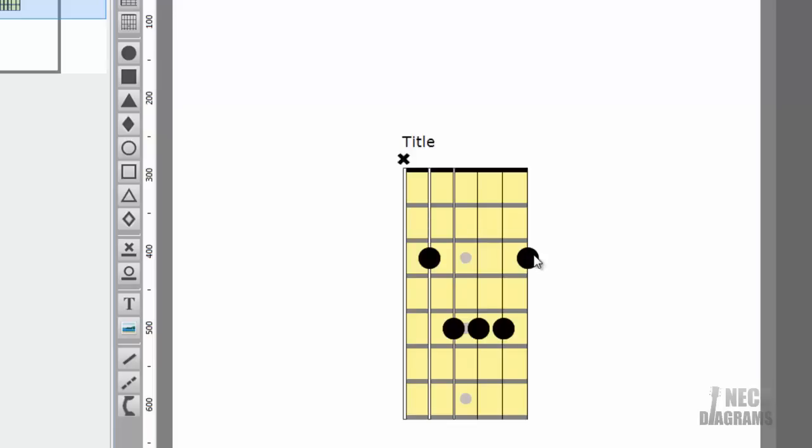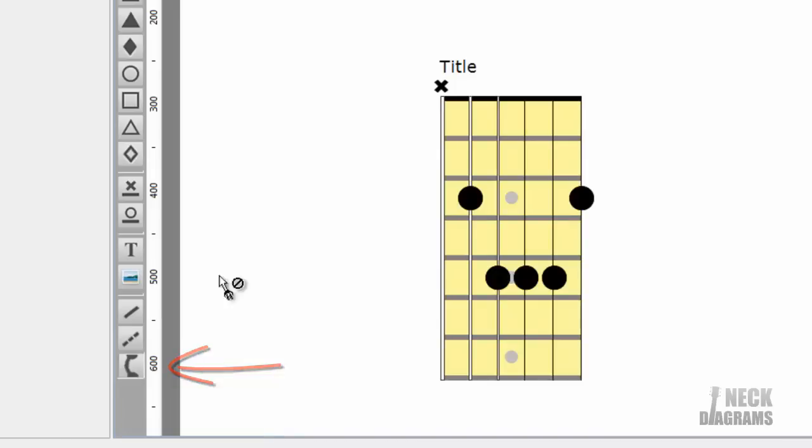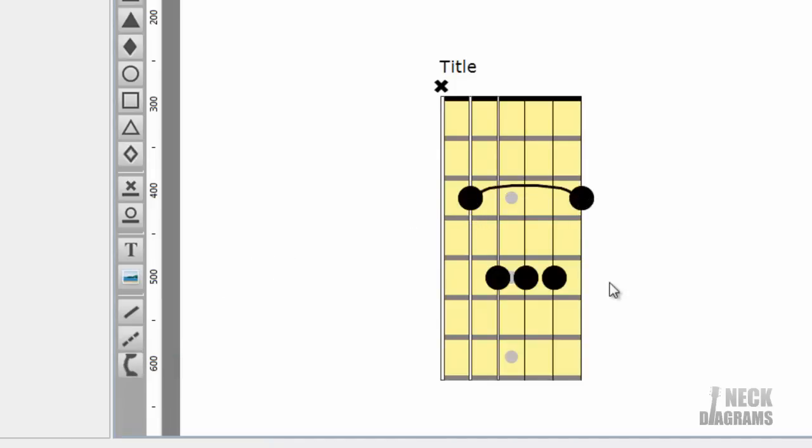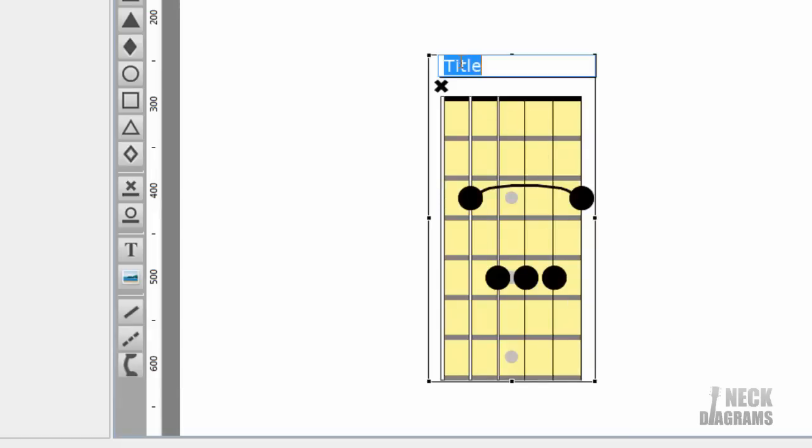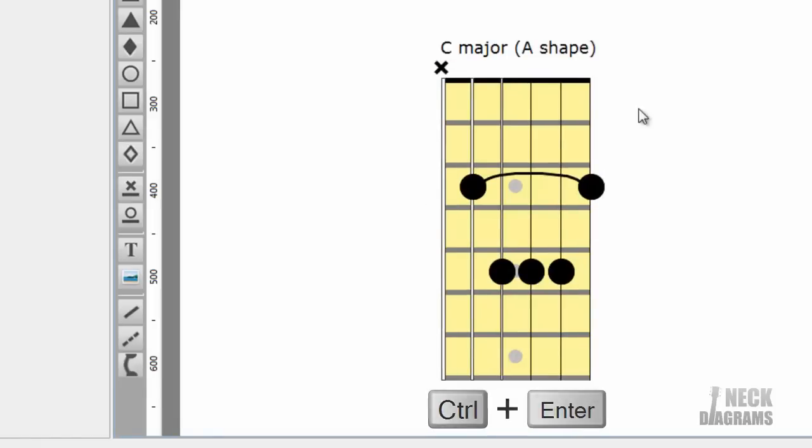You can also show that you have bar across the fretboard. Select the Bar Tool. Join the top two notes. Now we'll show you how to add more information to the diagram. Let's change the title. Double-click the title and enter C major, A shape. Hit Control-Enter or click on the page to accept the edit.